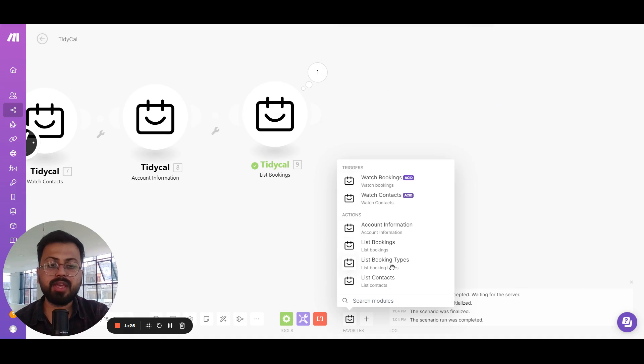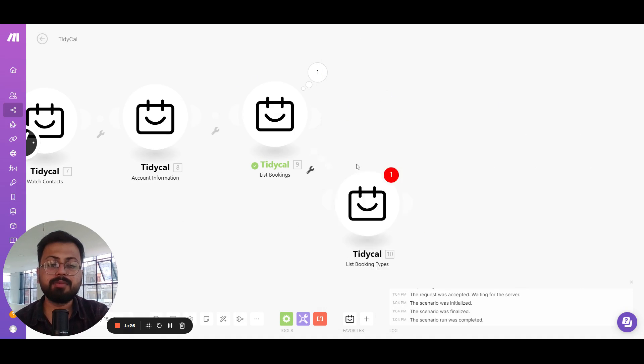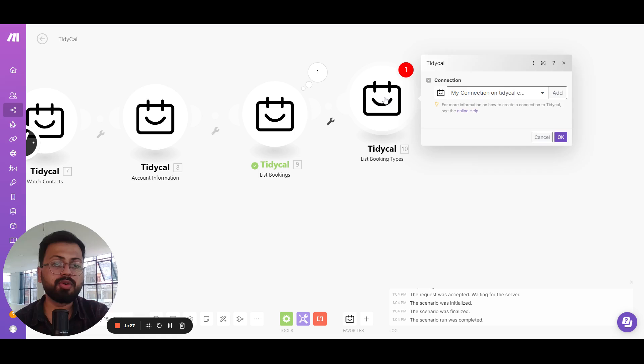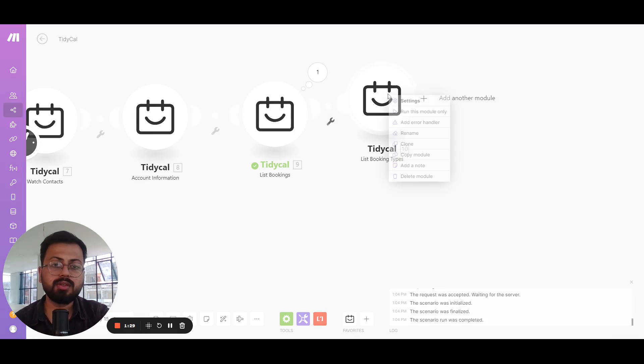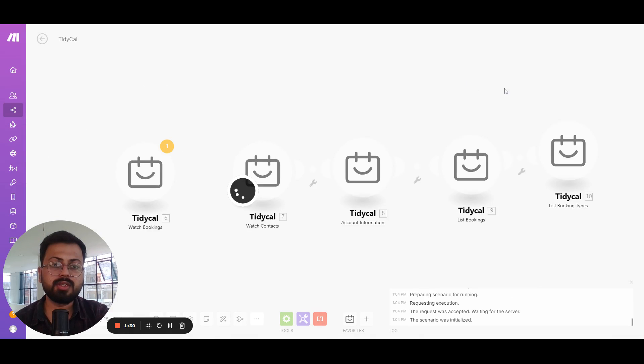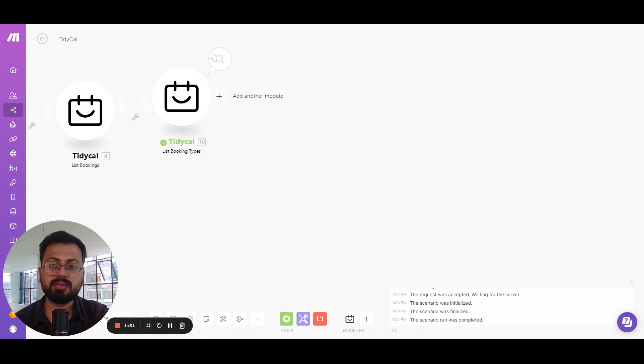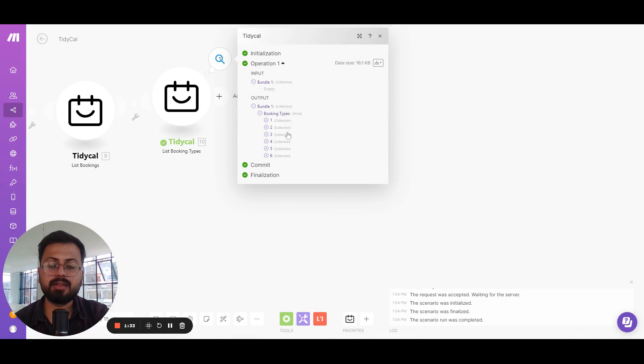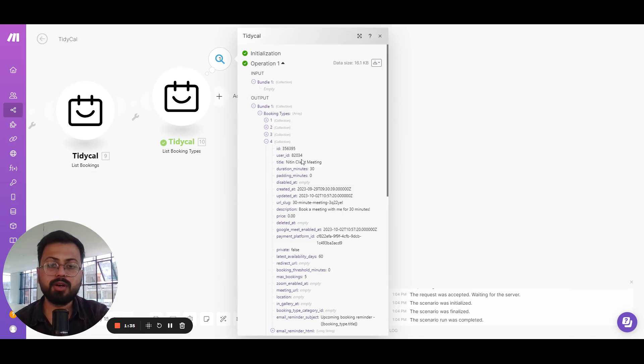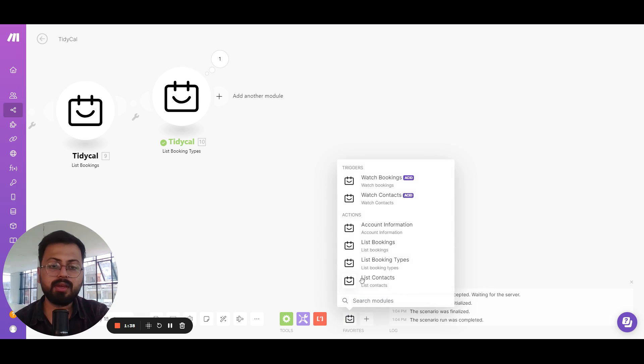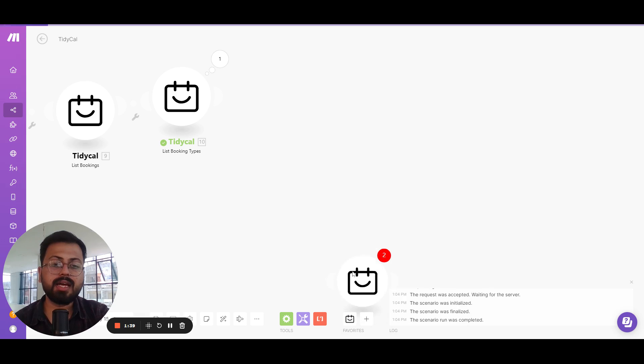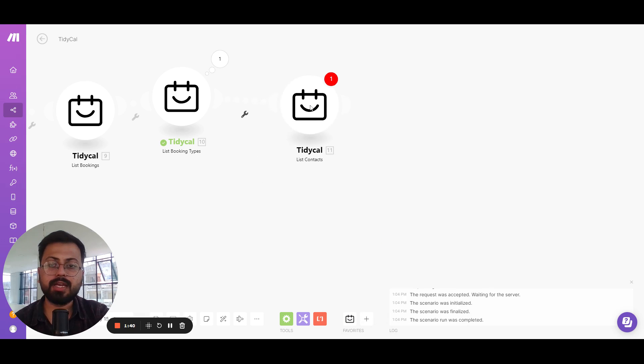After that we have the list booking types which is going to fetch the booking types of your account. So let's run this, and these are all the booking types that are inside your account. And the last one is the list contacts module.